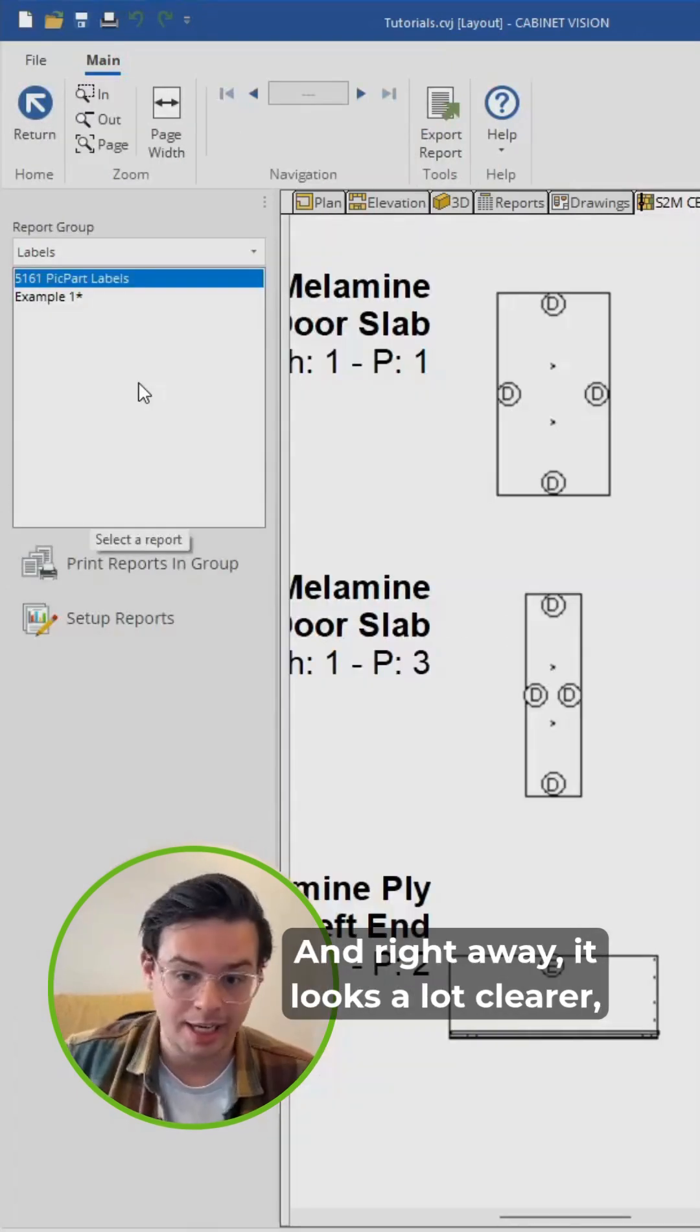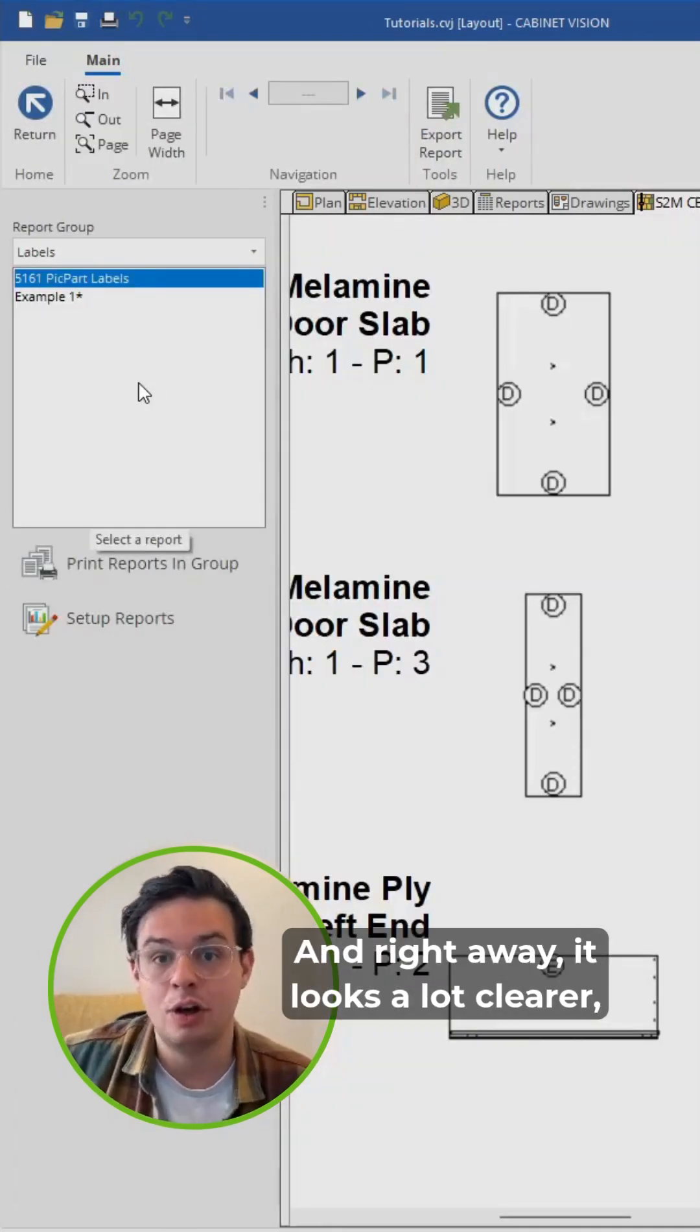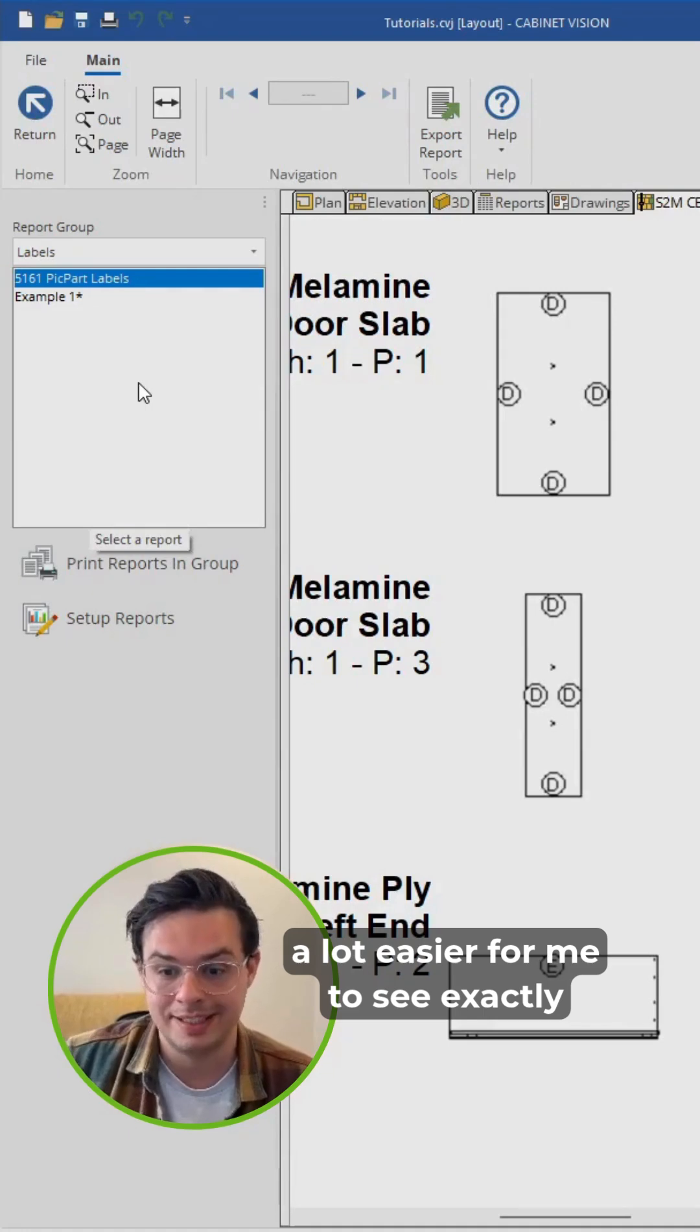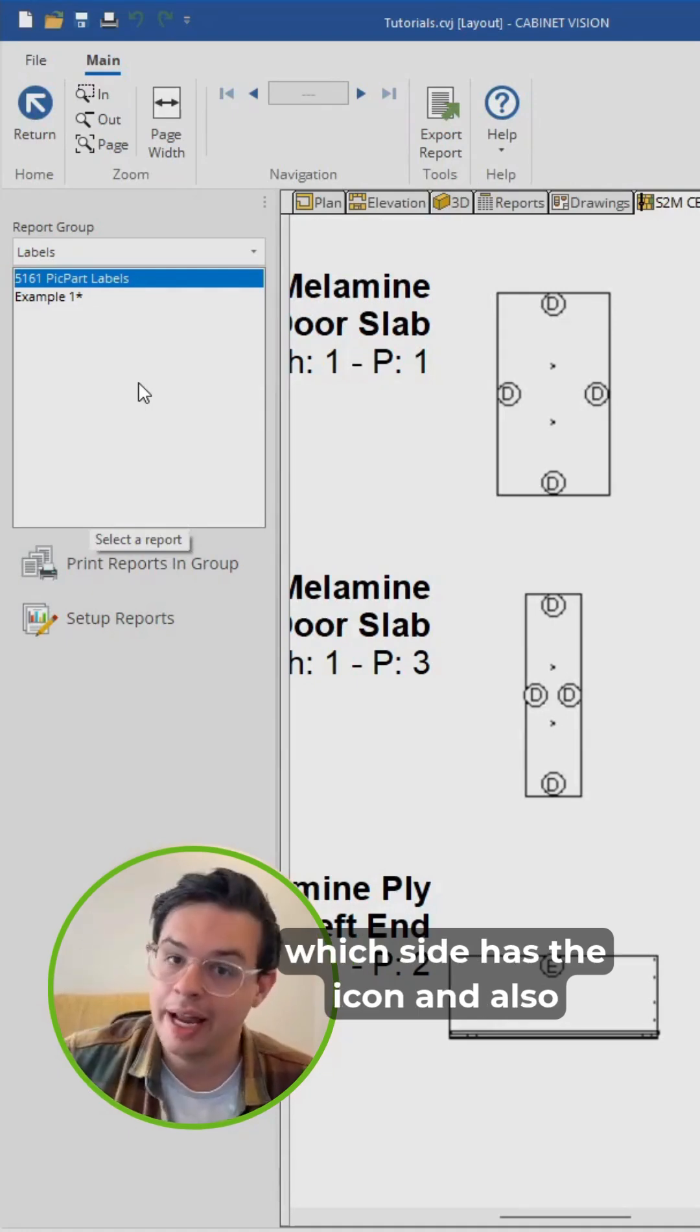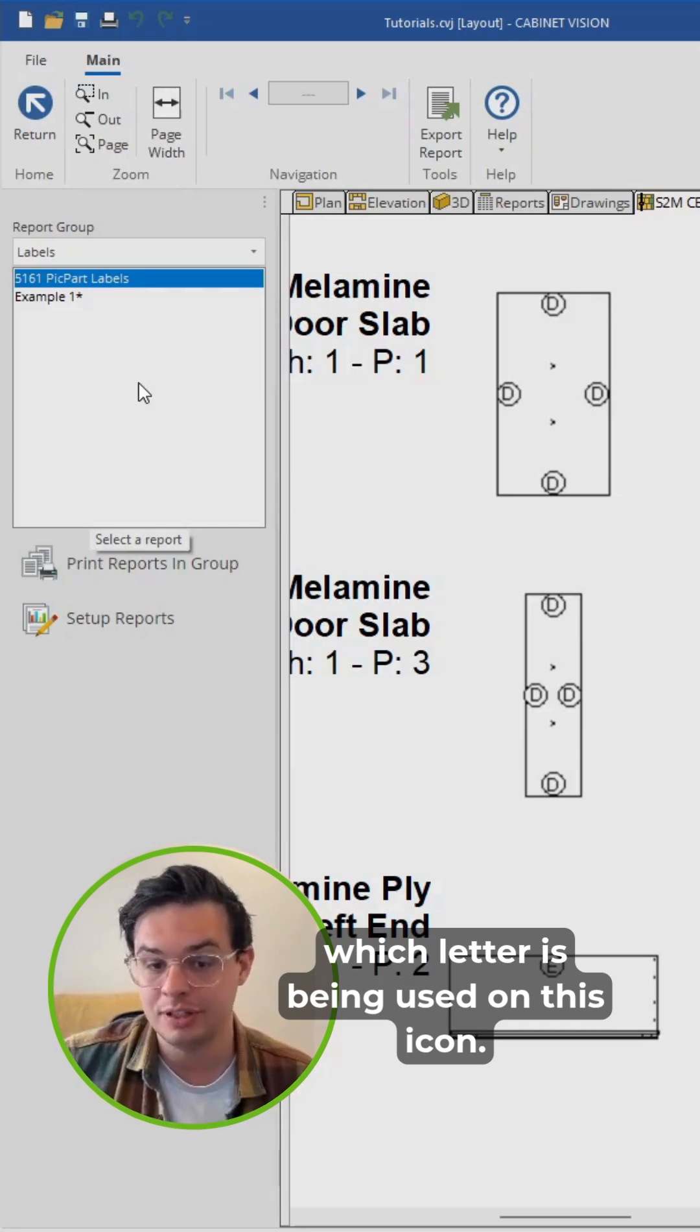And right away, it looks a lot clearer, a lot easier for me to see exactly which side has the icon and also which letter is being used on this icon.